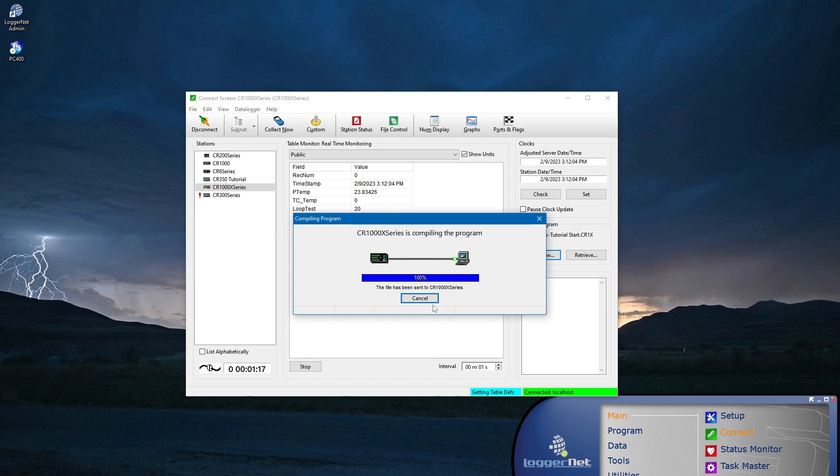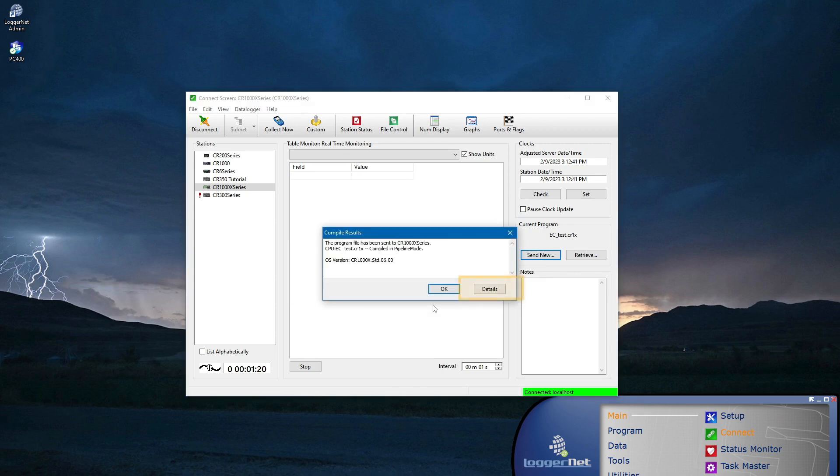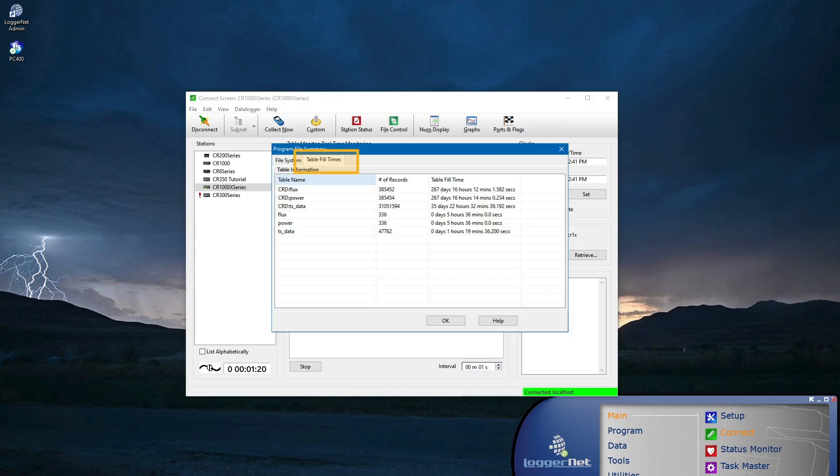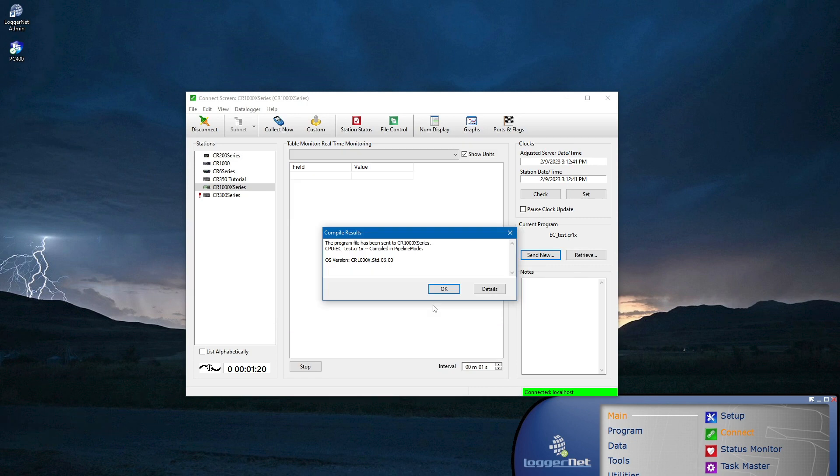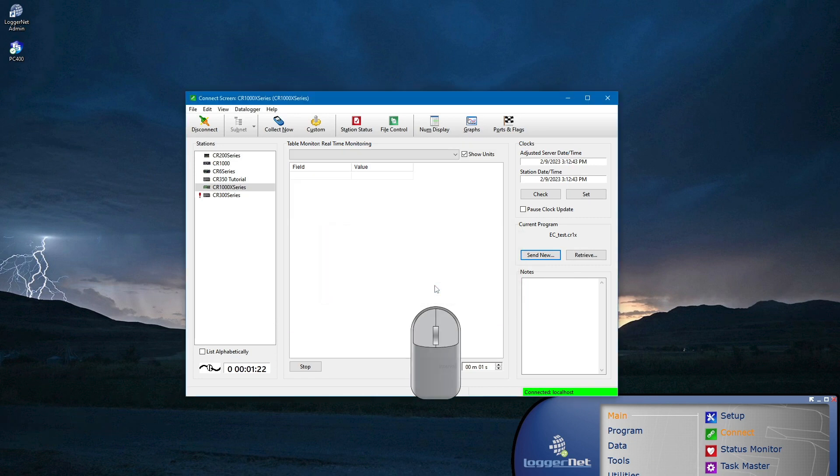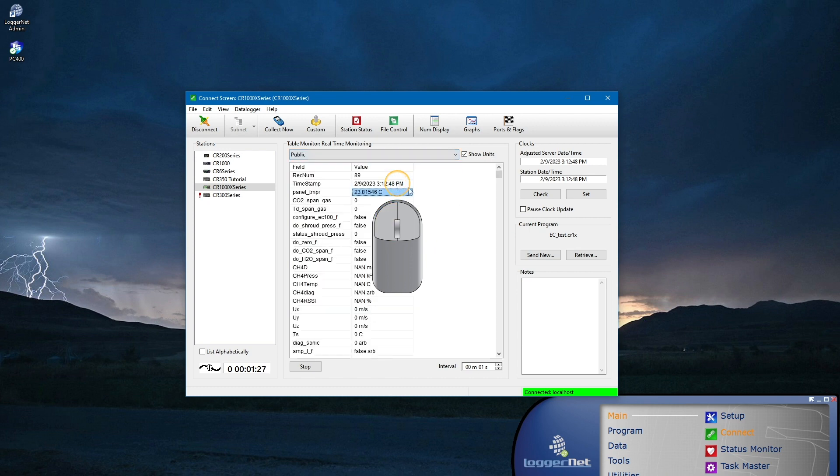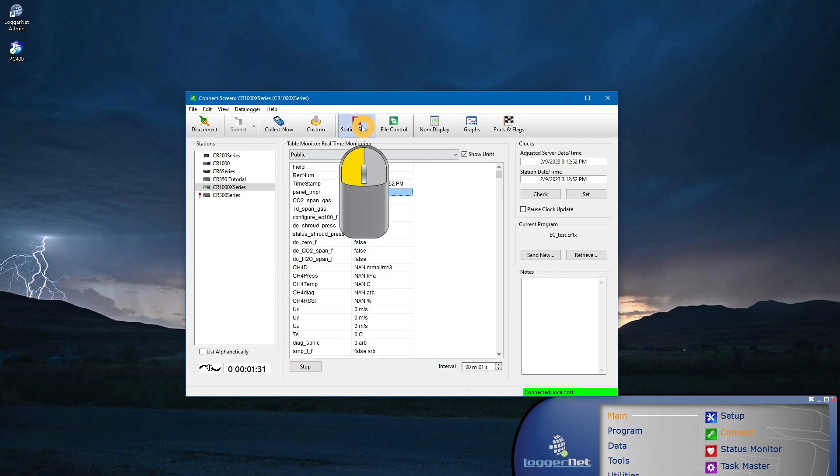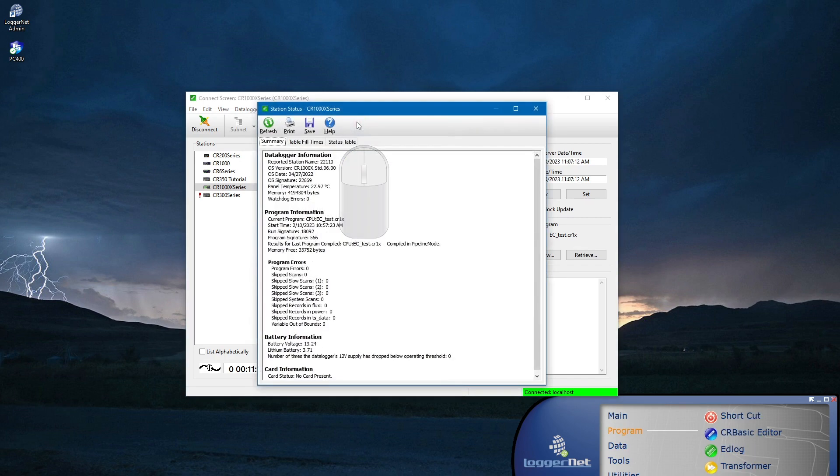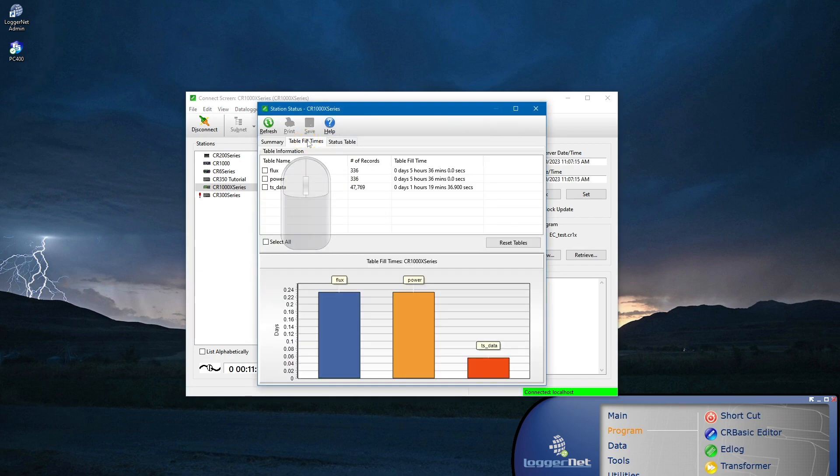The first way is to click the details button in the compile results window. A second way is to view table fill times under station status in the LoggerNet Connect screen or the main screen of PC400. In this demonstration, I am using LoggerNet, so I will go to station status and select the table fill times tab.